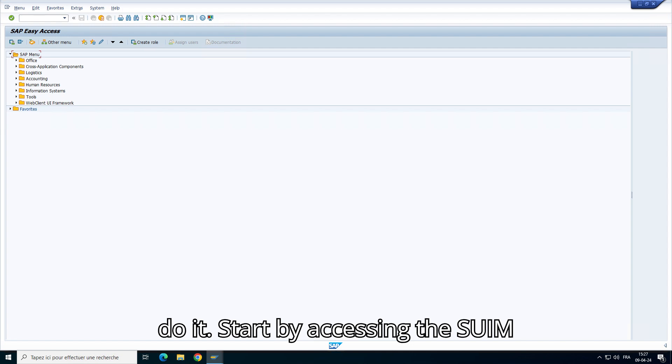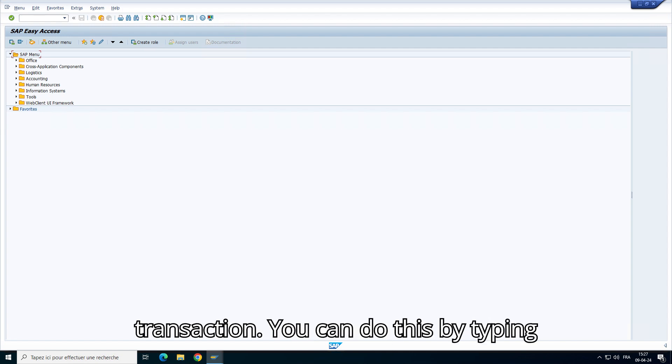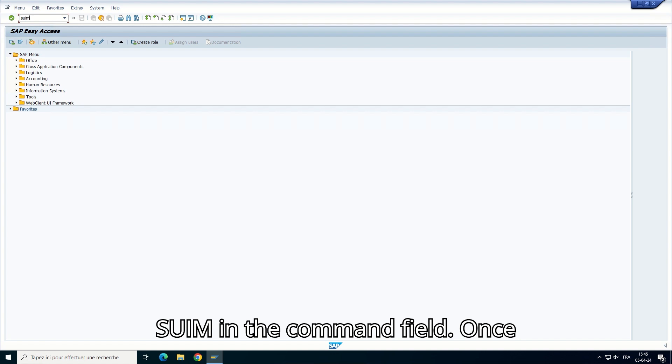Start by accessing the SWIM transaction. You can do this by typing SWIM in the command field.